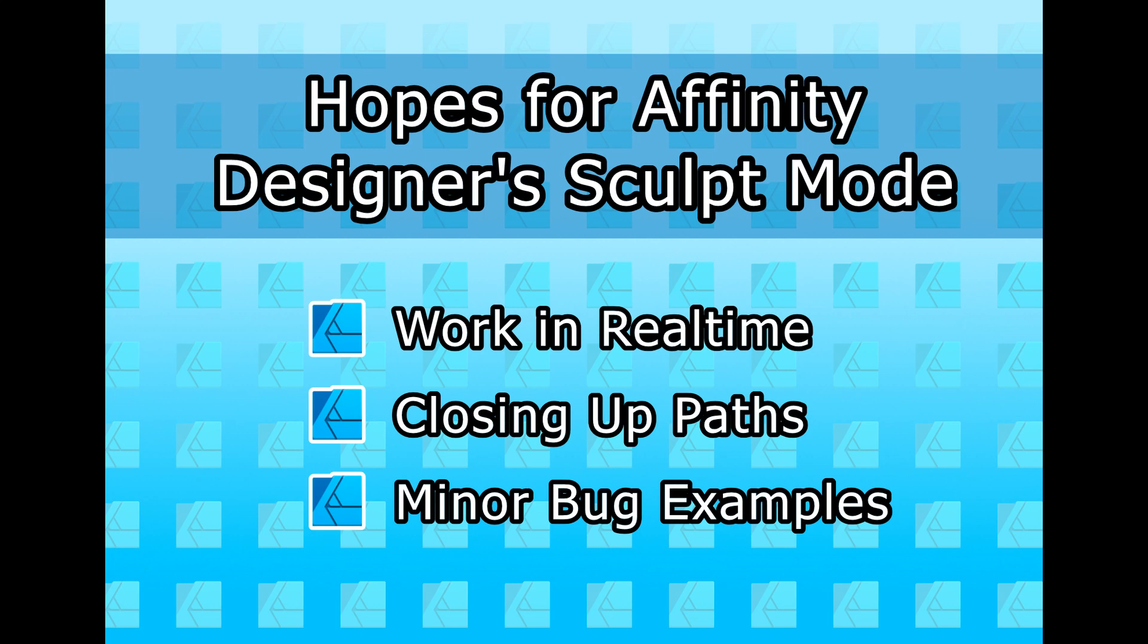Hello everyone, this is Brian LaDuke of Prevalent Arts. Previously I asked what you'd like to see for a next Affinity Designer video, and I got a mix of different answers. Some people wanted to see the video about hopes for the sculpt mode in Affinity Designer.